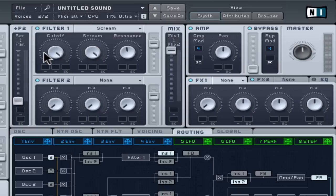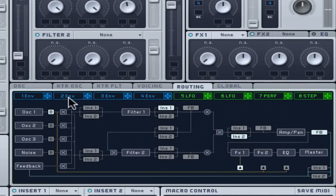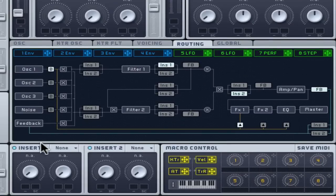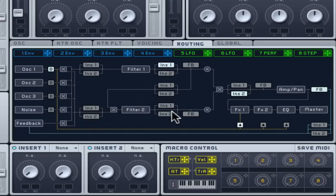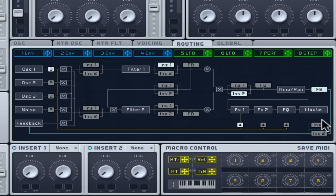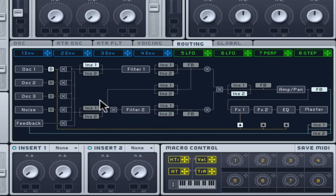Insert effects 1 and 2 can be inserted into various points of the signal path. It's possible to pronounce the movement of a filter even more by adding distortion before it, creating more frequencies to cut off. Under the routing tab click the INS1 box before filter 1 and the INS2 box before filter 2.